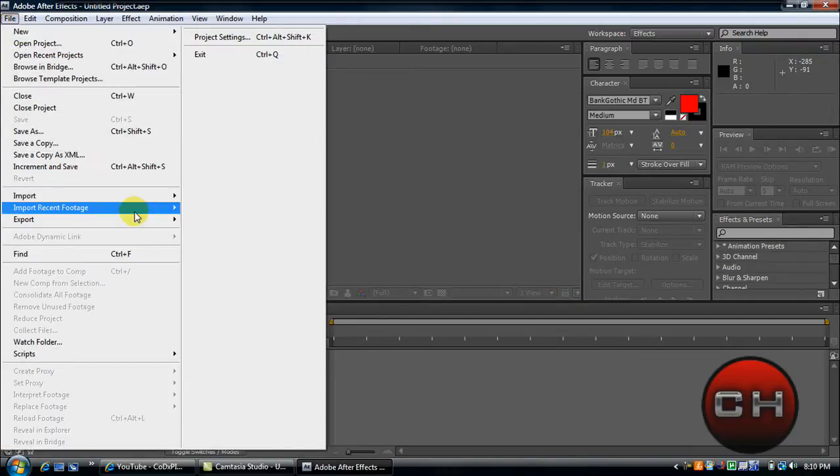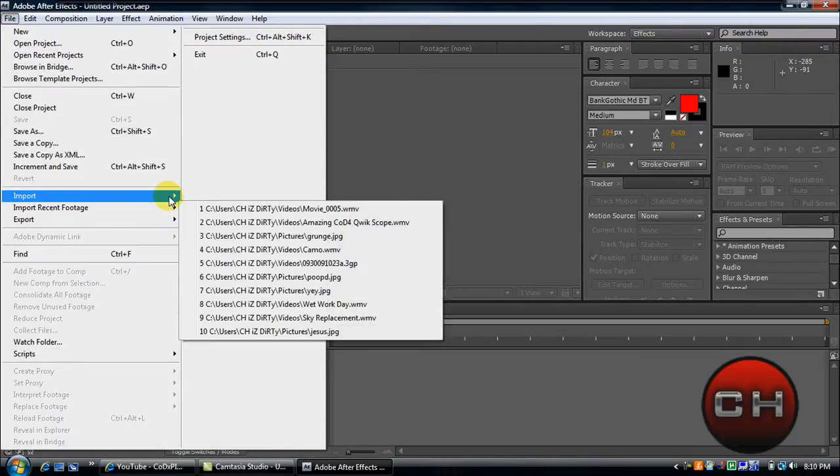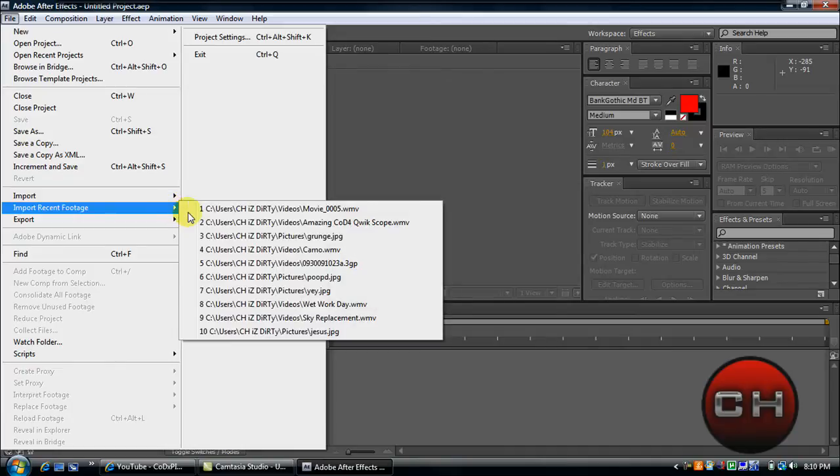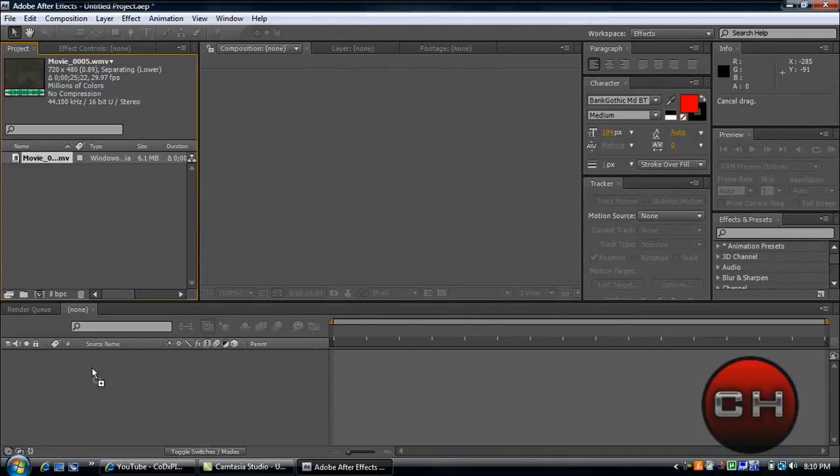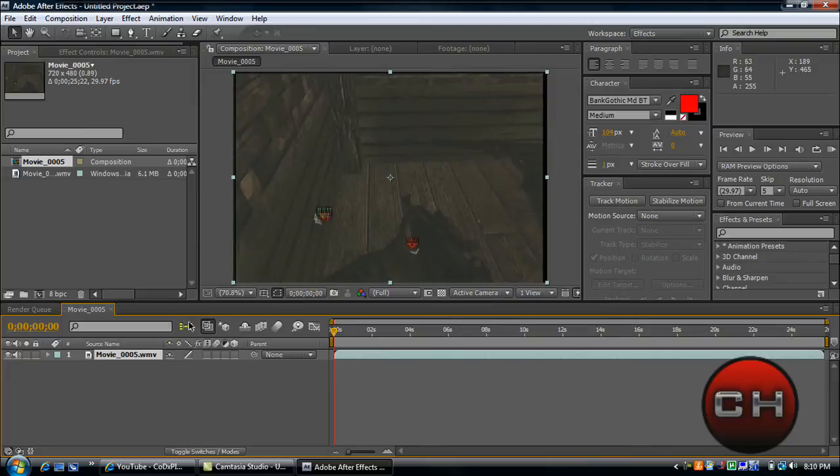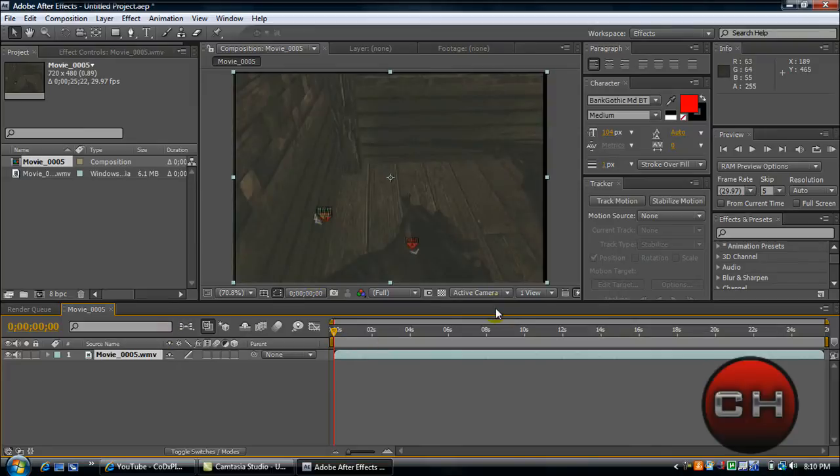So let's just go ahead and open up something else. Here we go, this is fun. Go ahead and preview this.